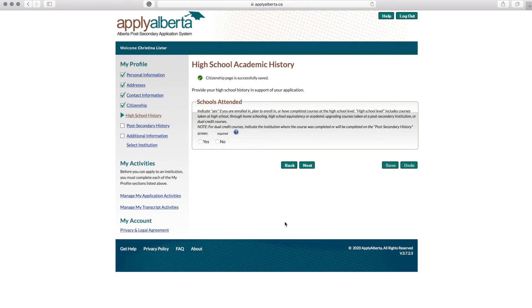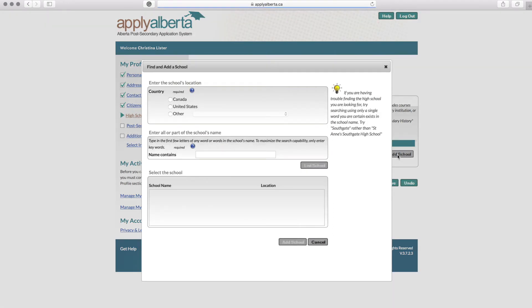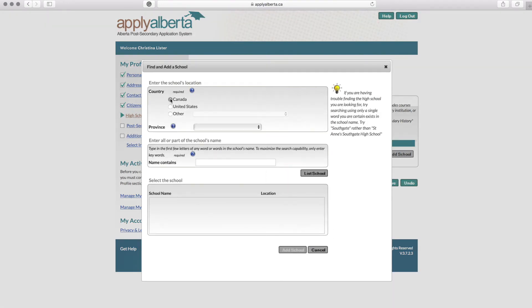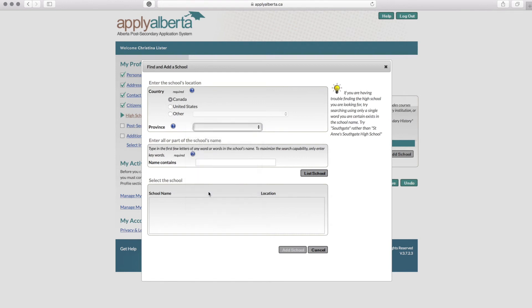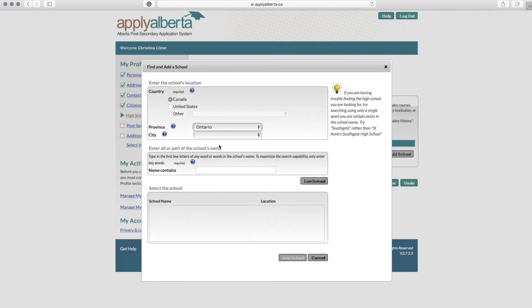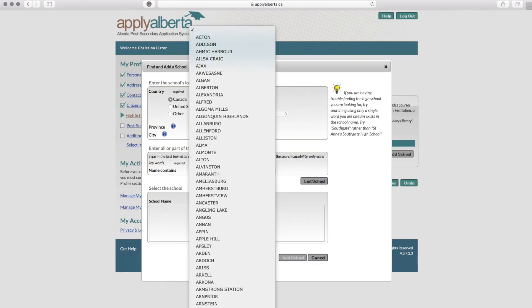This is where you'll enter your high school academic history. Select Yes for schools attended and add a school. This will give you an option to search for your school by name. If you cannot find your school, you will have an option to add your school name manually at the bottom of the page.